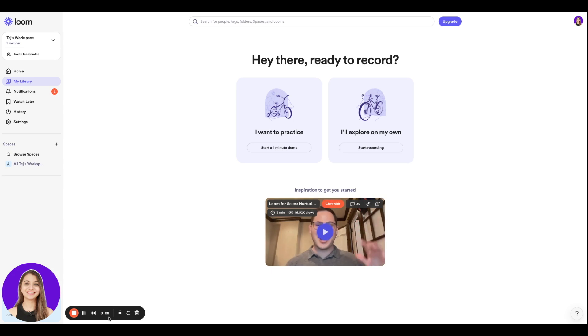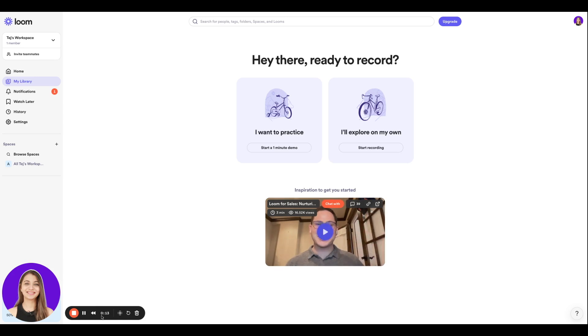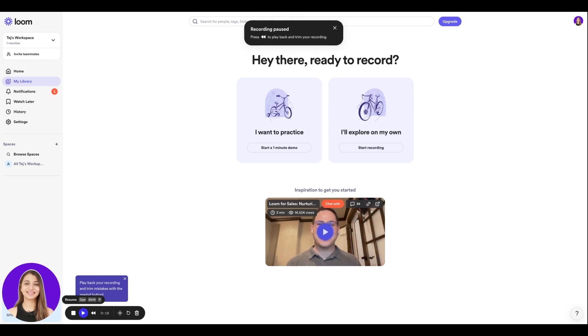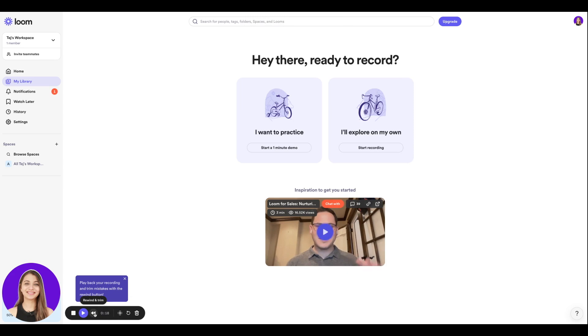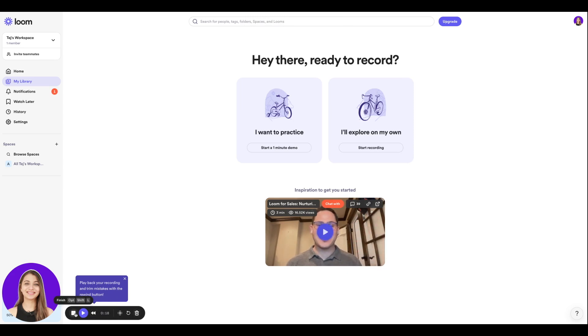You're going to see this little tab over here where you're going to see the timer. Right now it's beeping, which means it has started recording. If you want to pause it at any moment you can click the pause button. If you want to rewind and trim it you can select that, or if you want to delete this clip you can do that as well. Once your recording is done and good to go, you're going to click Finish.